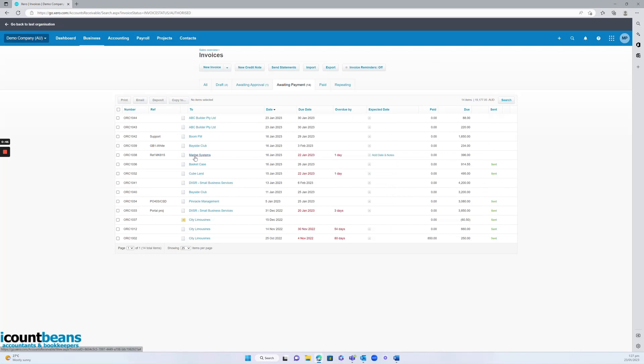So for example, Marine Systems here, they're one day overdue for paying their invoice, but I can see no one actually sent it to them. So that would be an admin error and that's the first step we'd need to do is send them a copy.